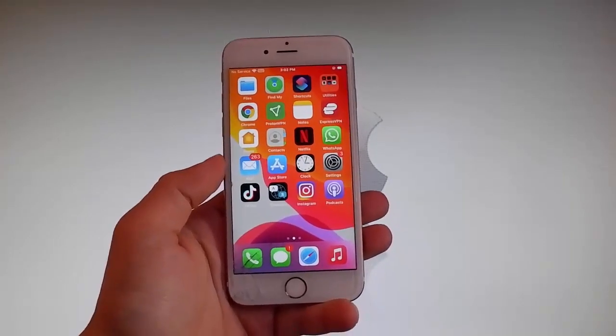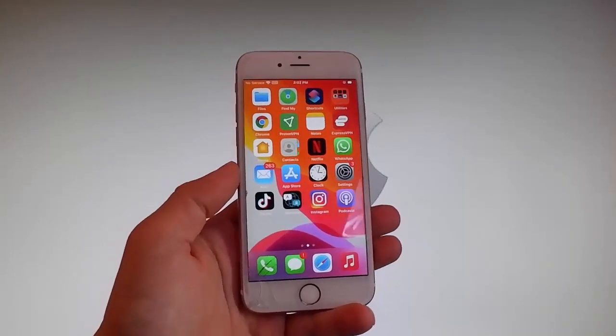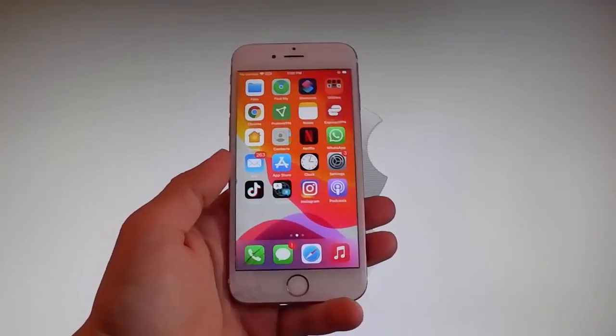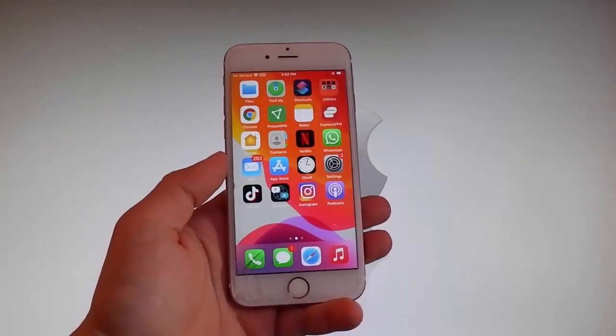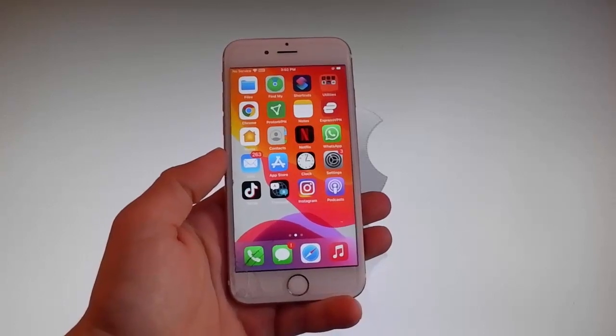Yo, what is going on guys. In this video tutorial I'm gonna show you how to jailbreak the latest iOS.